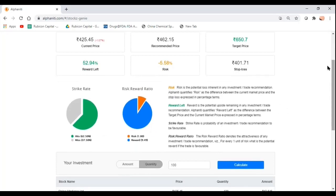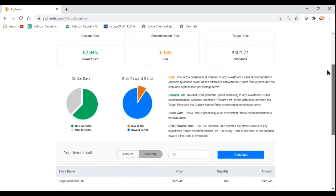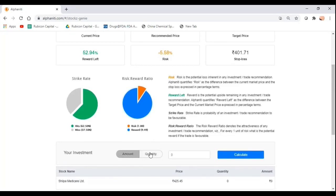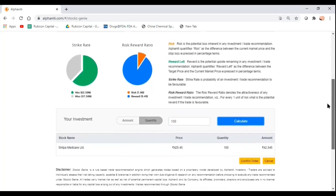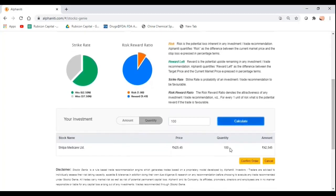When it comes to executing this trade, it's very simple. Below this entire box, you can either decide to put in an amount or a quantity. Let's assume I want to buy 100 shares and I calculate what is the amount that I would need to have in my trading account to be able to execute this particular investment or trading idea.